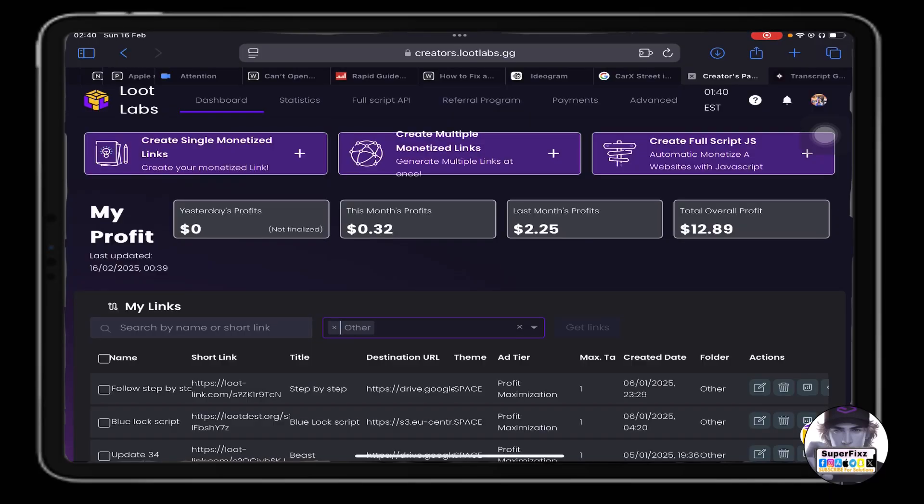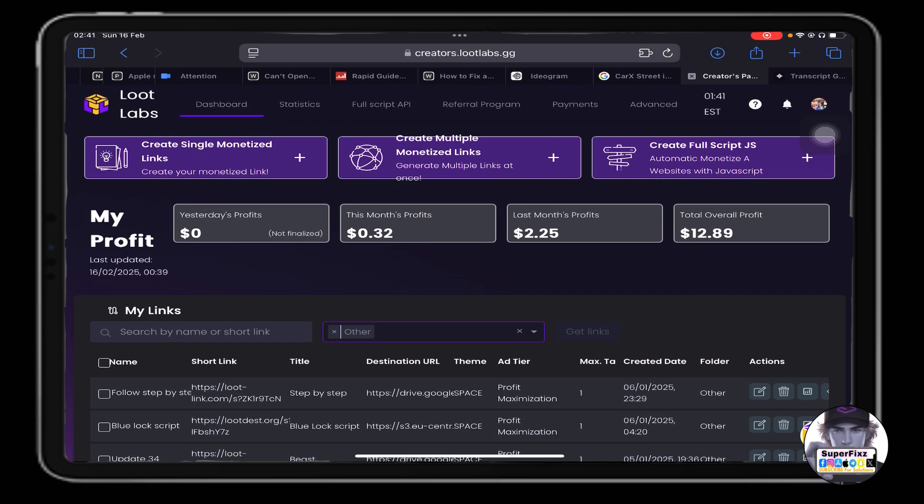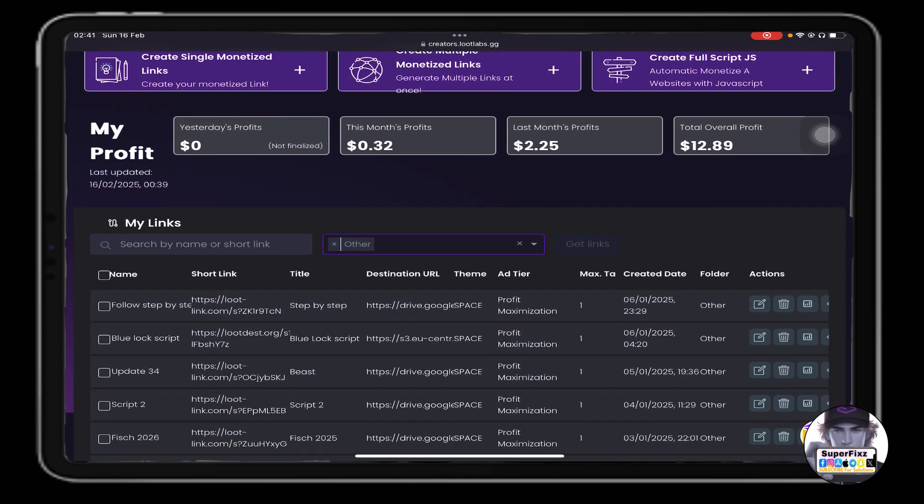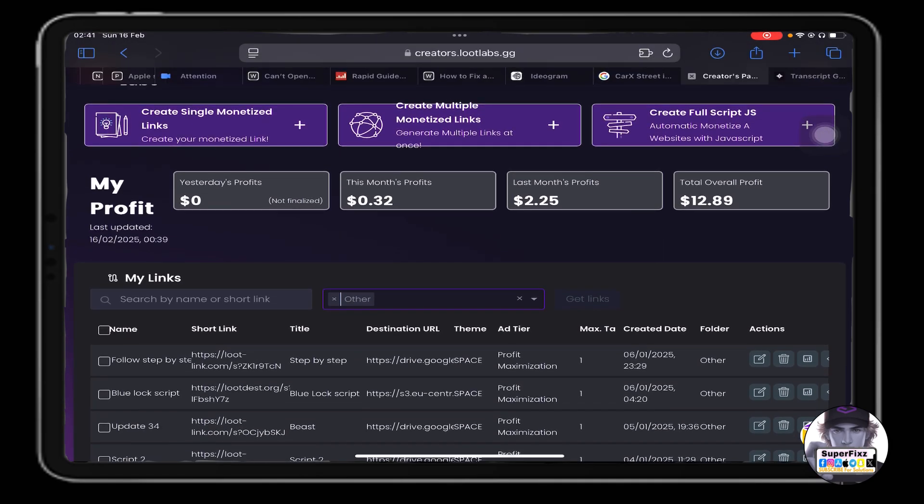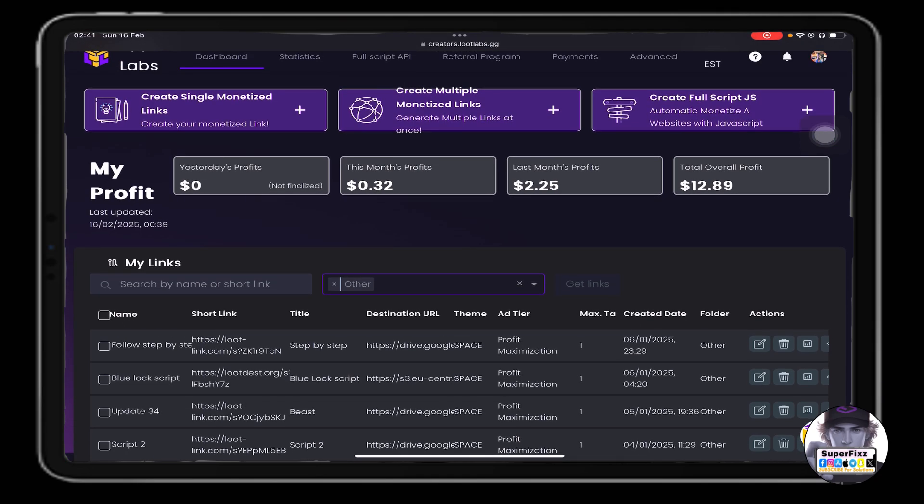Well you guys want to know how to earn money with Loot Labs as a small YouTube creator? As you can see and you've seen my channel as well, I'm not monetized and I don't have that many subscribers either. So how did I manage to make $12 without even doing anything, without even getting monetized?